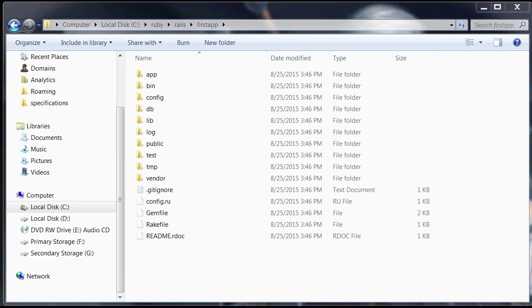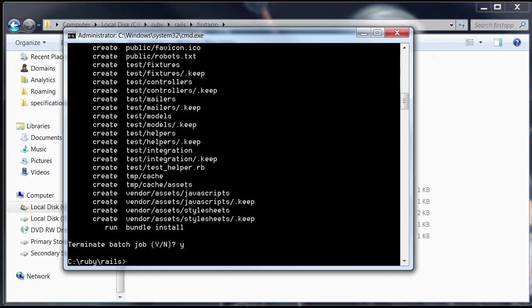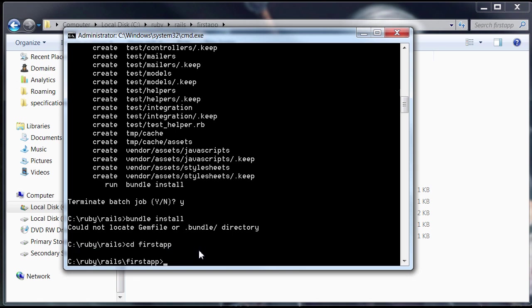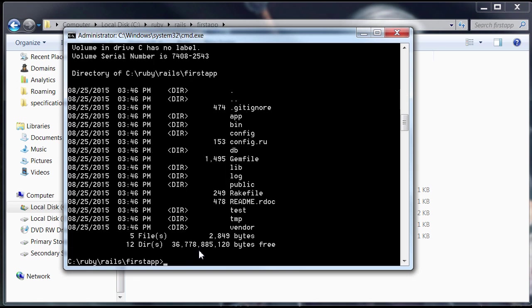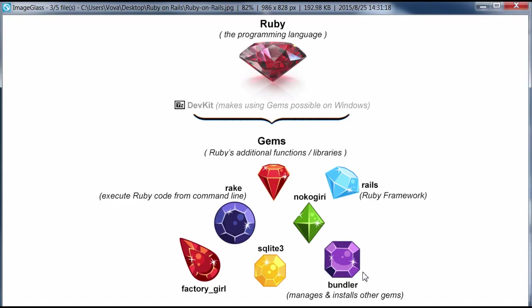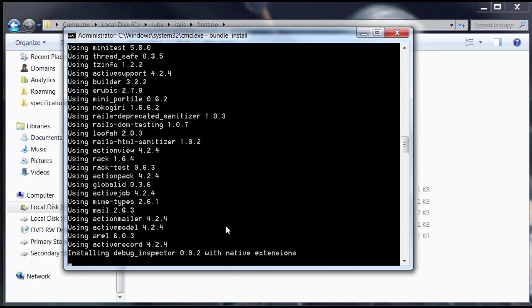Now all we have to do is type bundle install. Oh, first of all, you got to be inside the app folder. So go ahead and type CD and then the name of your app. And I'm inside this folder here, inside the app folder. And I'm going to go ahead and now type bundle install. And if you remember again, Bundle takes care of installing all the other gems for us. And that's exactly what it's going to do now. It's going to install all the gems that we need to run the Ruby on Rails application.